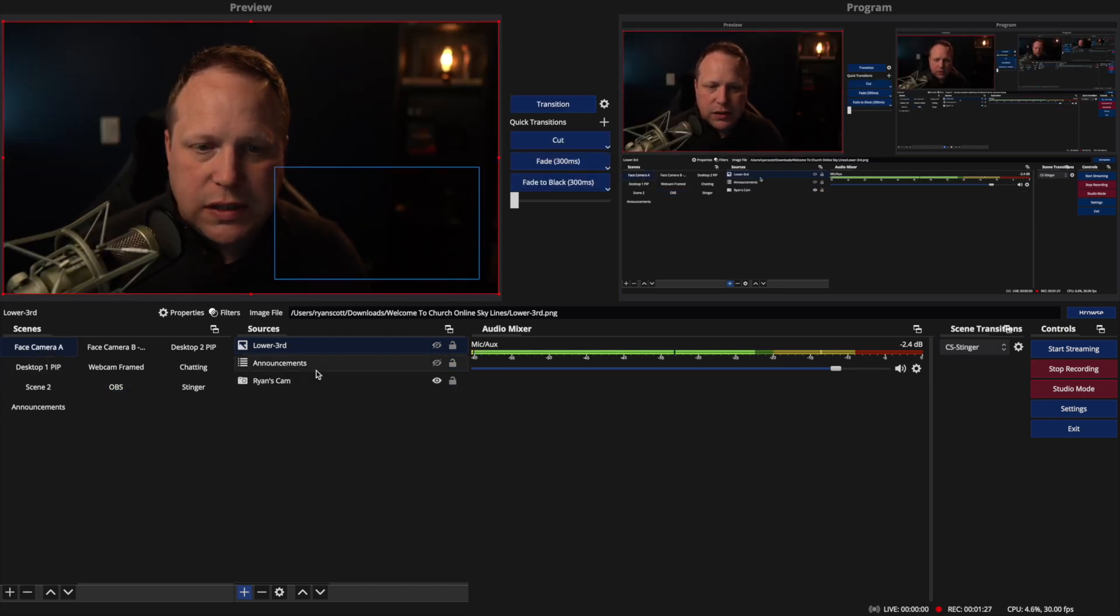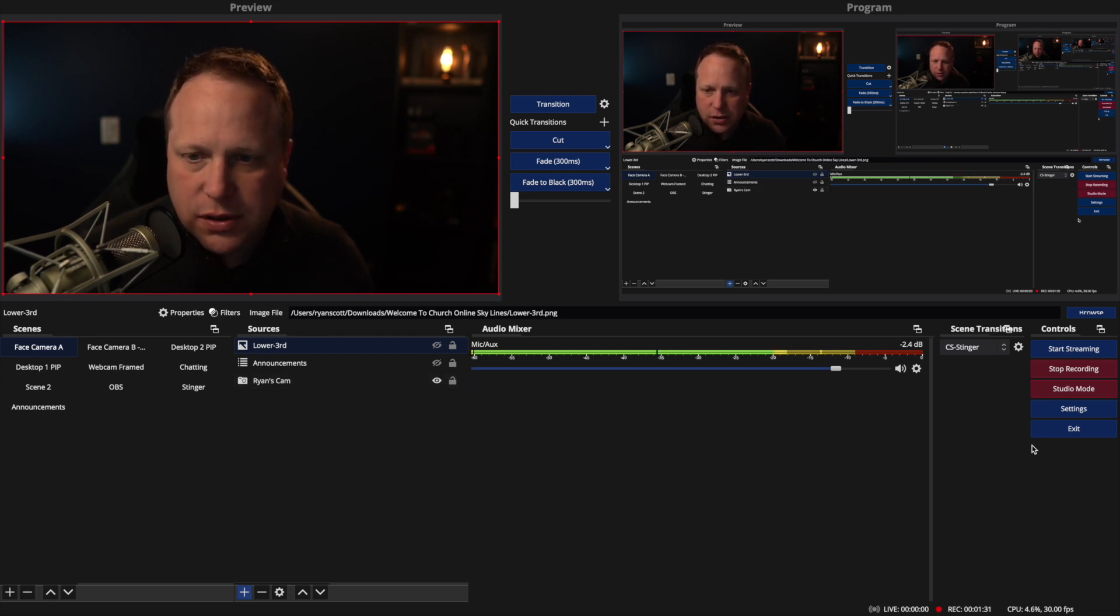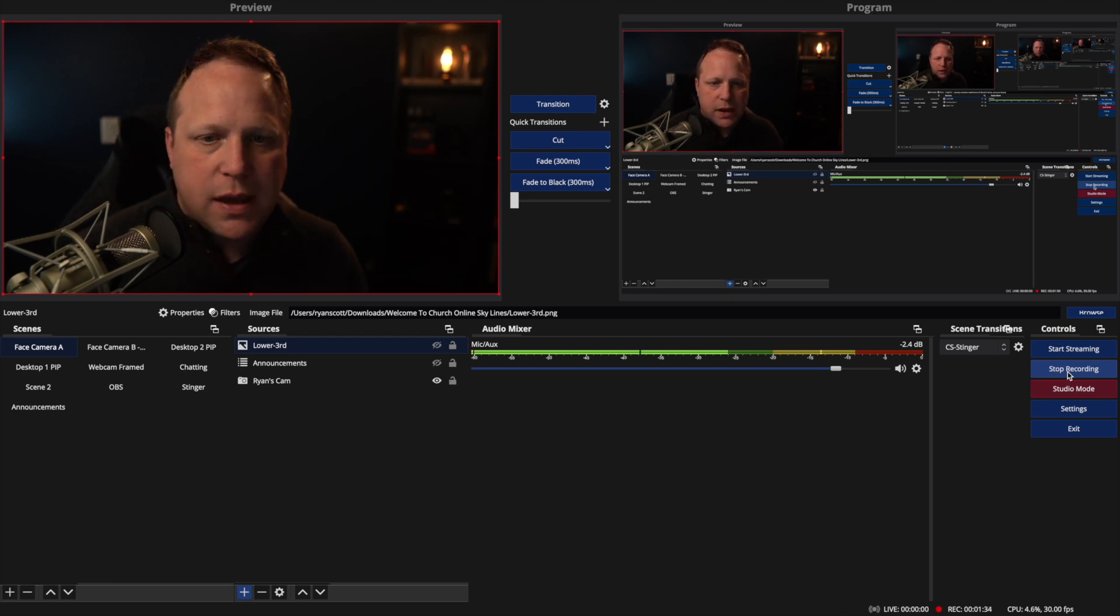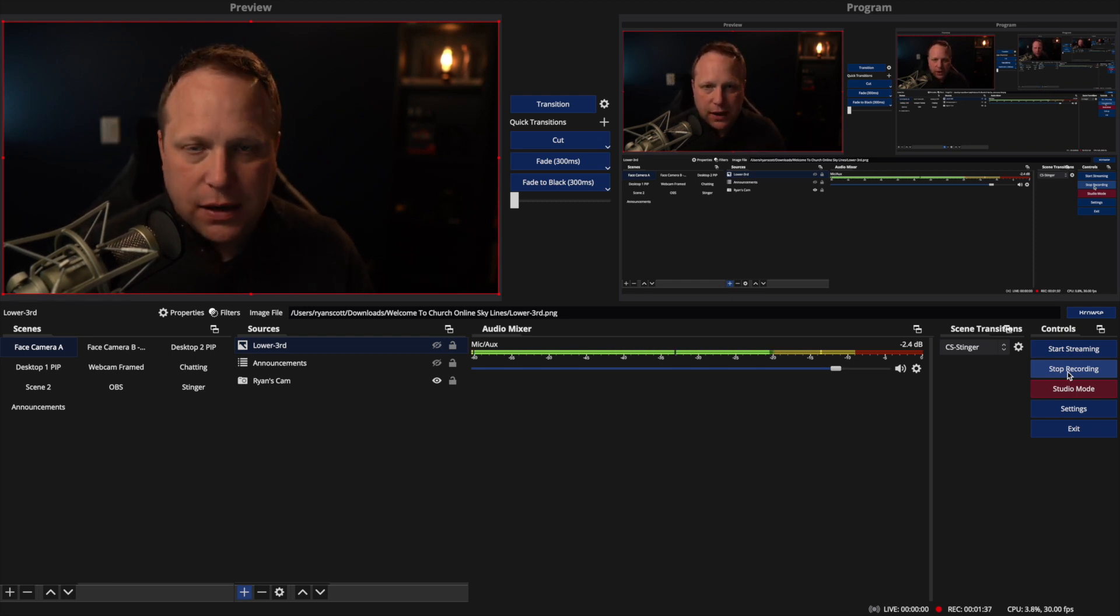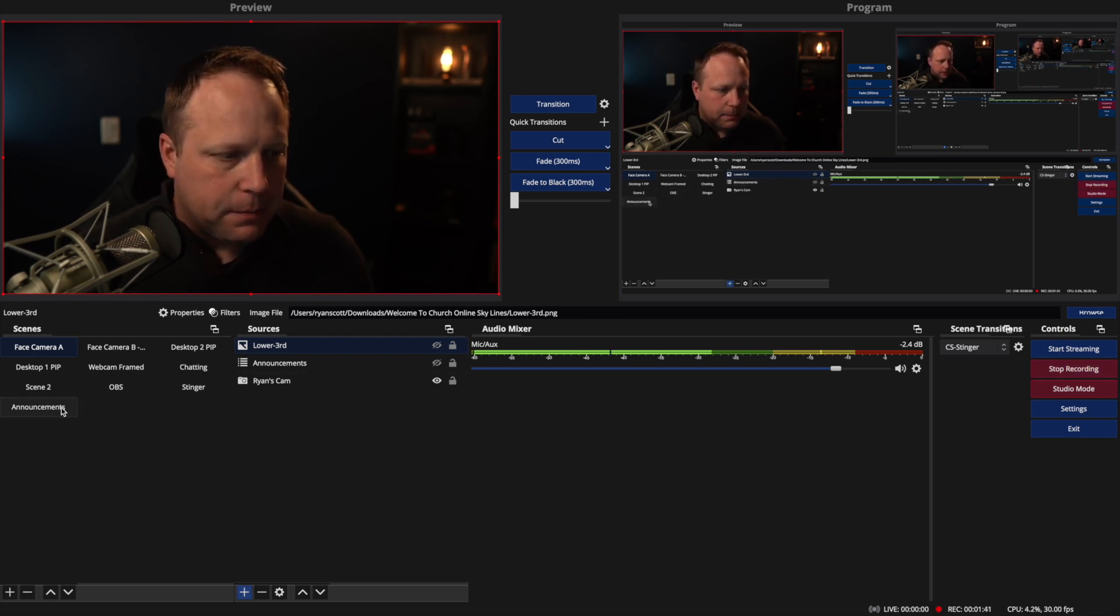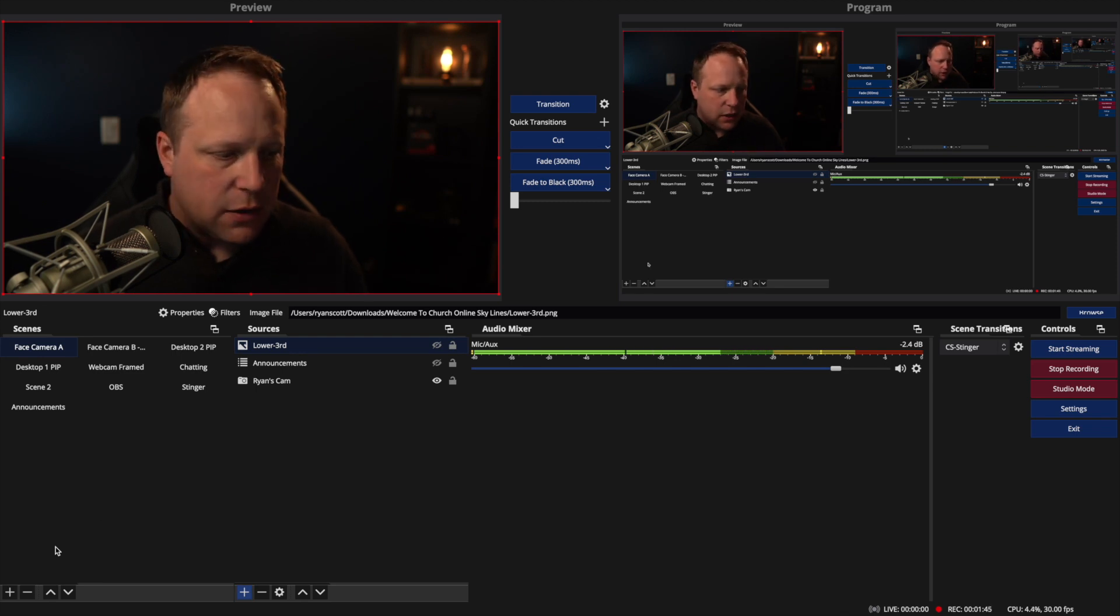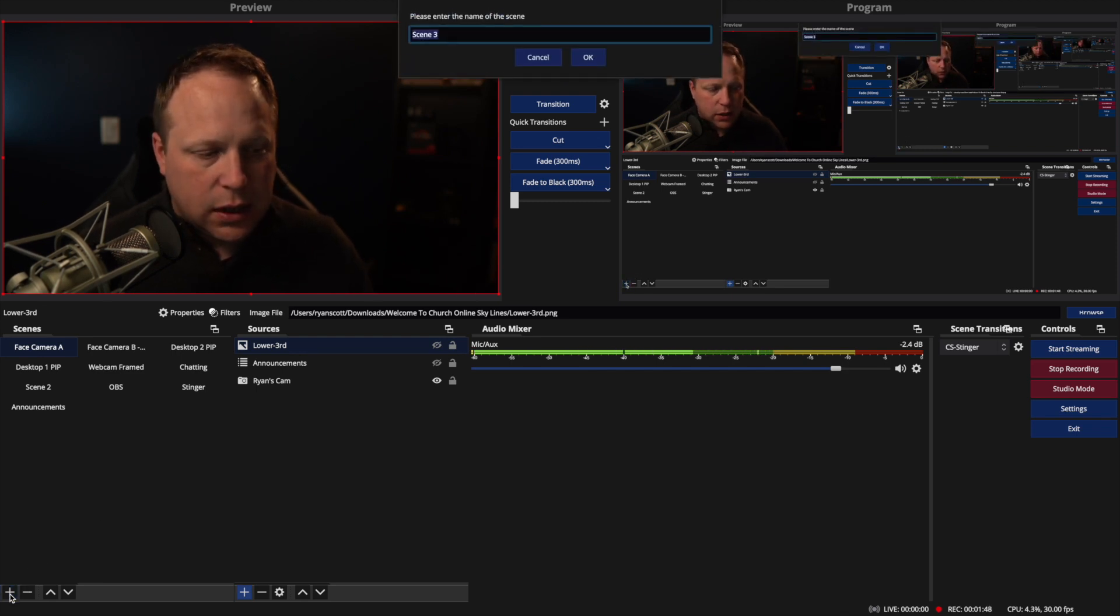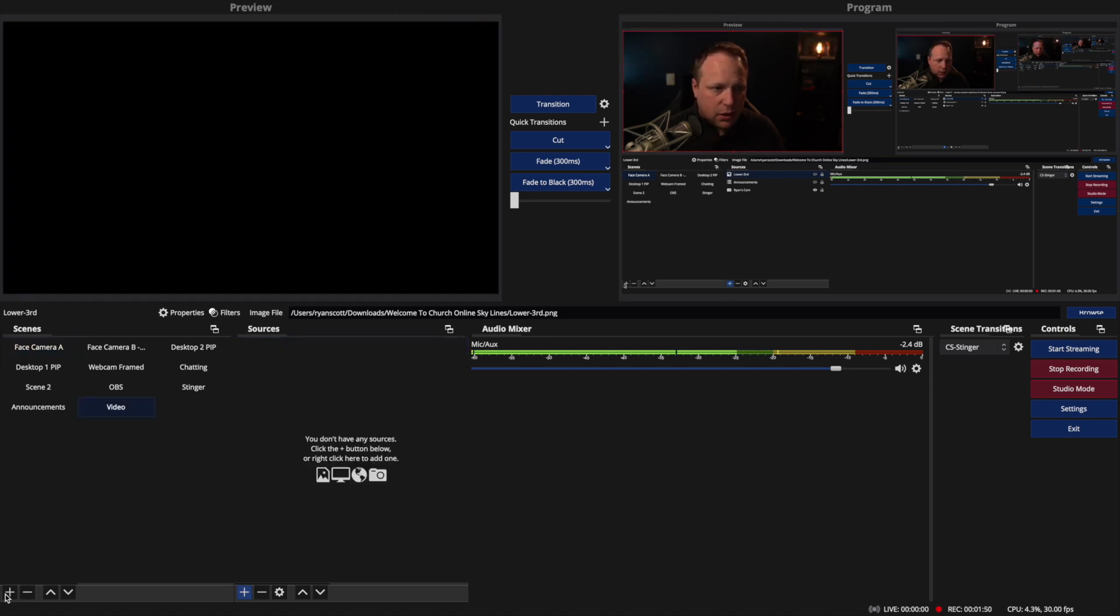So here we are in OBS, and like before, we have our scenes, our sources, our audio files, and all of our stuff over here. You can see I am actually recording this in OBS. But we want to add some video files that are going to just look nice. So over here in our scenes, the first thing I'm going to do is just add a basic video file so you can see how it's done. Just the easiest way to do it is to create a new scene. I'm going to call this video.